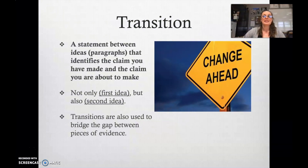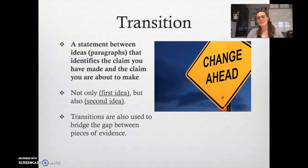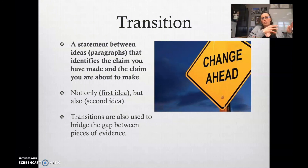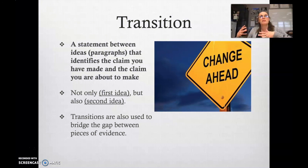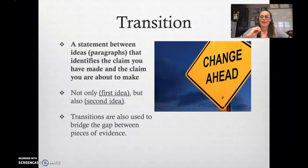A transition is a statement made between ideas or paragraphs that identifies the claim you have made and leads into the claim you're about to make. For example: 'Not only do uniforms cost less than buying a full wardrobe, but they also increase a student's positive self-image.' Transitions are used to bridge the gap between pieces of evidence or between ideas. And that's going to do it for today.